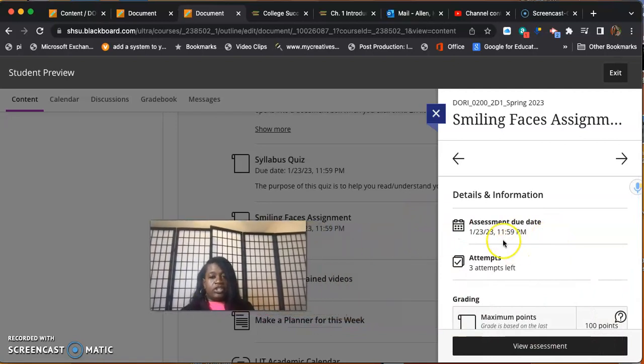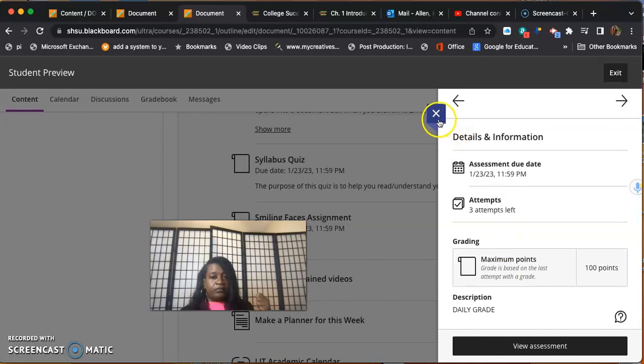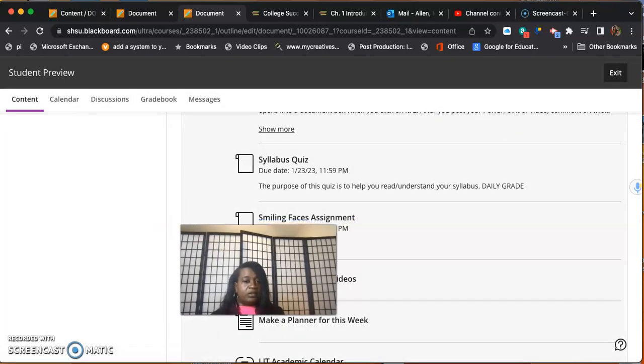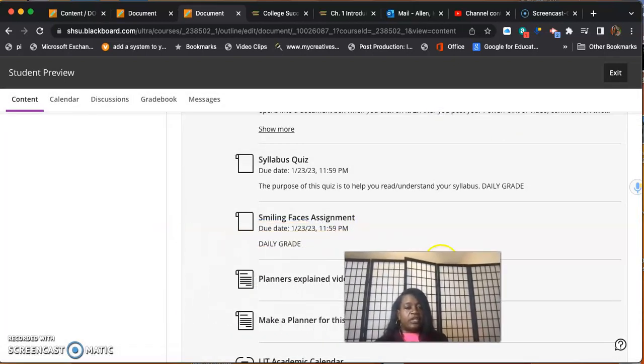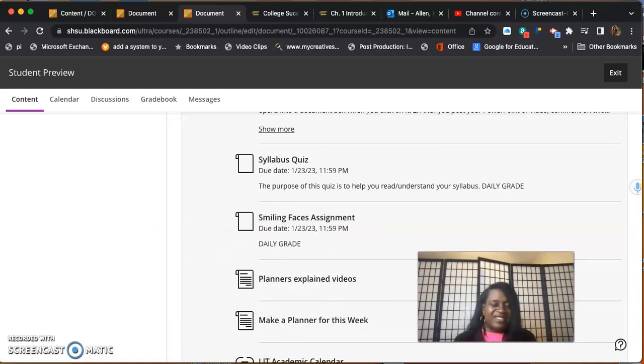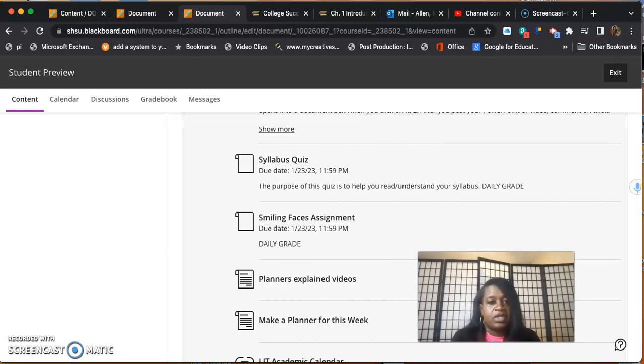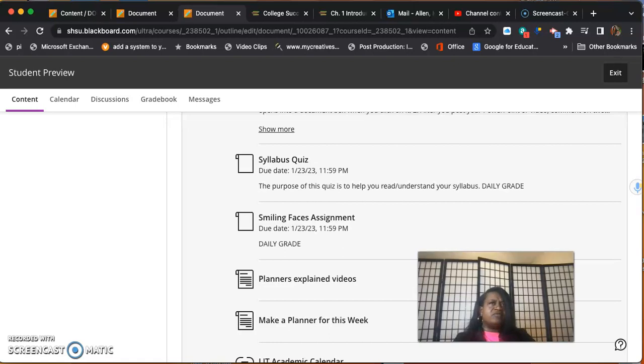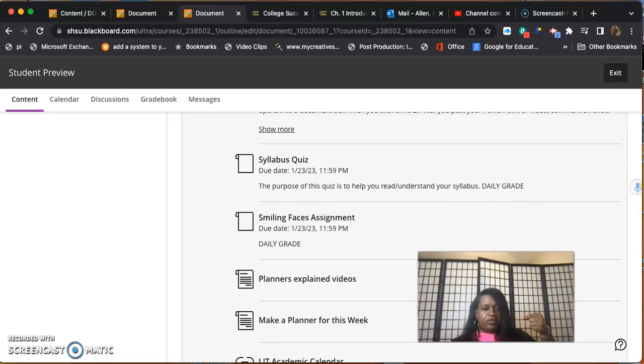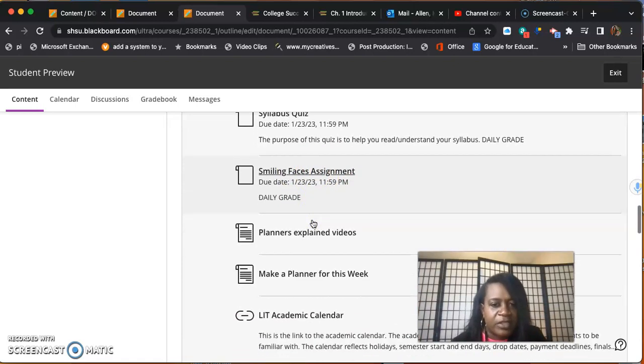Smiling faces assignment - we simply want you to get your student ID and take a picture of you holding it. That's all. If you don't have a chance because I think all of that closes at maybe 5 or 5:30, you can use your Texas driver's license or Texas ID. Just cover the important information up as you hold it up. Take your cell phone or your webcam and just take a little selfie holding it and submit it right here as smiling faces.